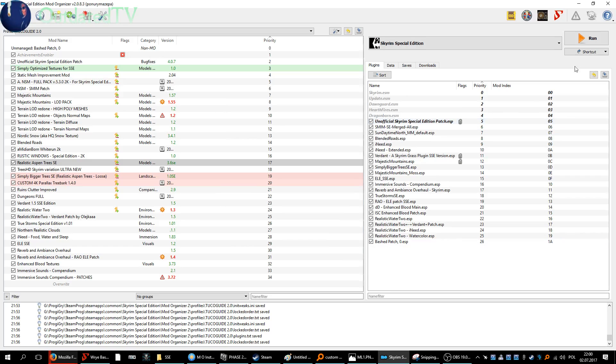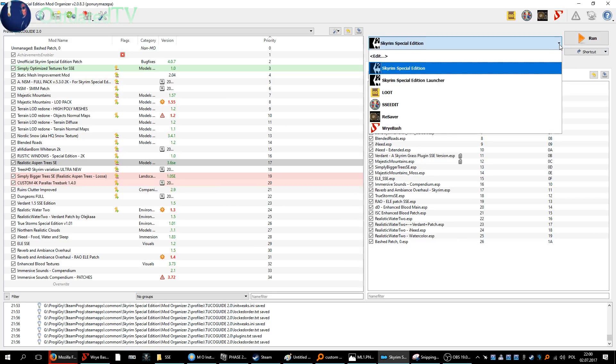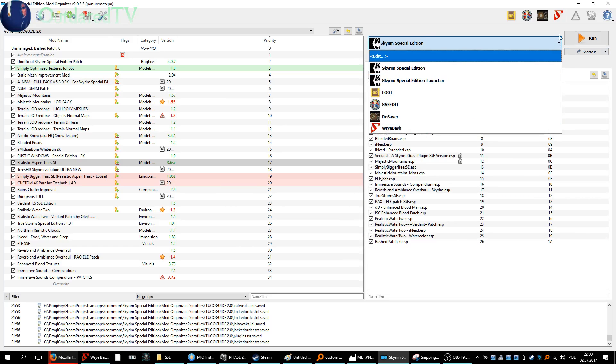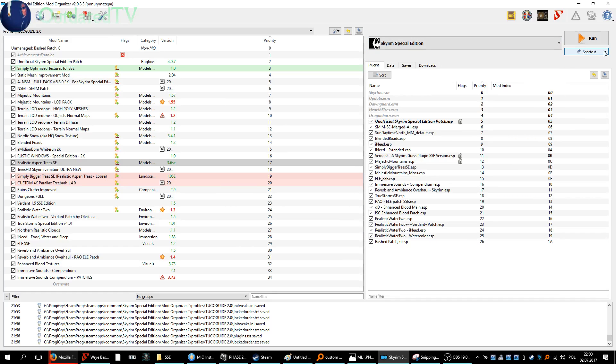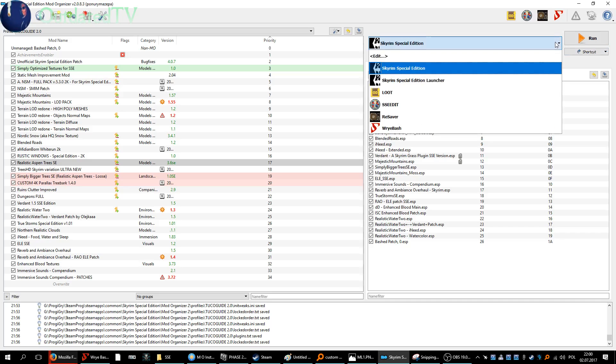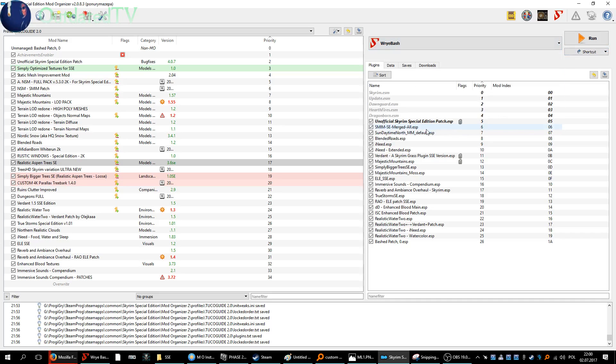Close. Wrye Bash will be here. You can also add it to your toolbar. I already did that, and now I have it here.